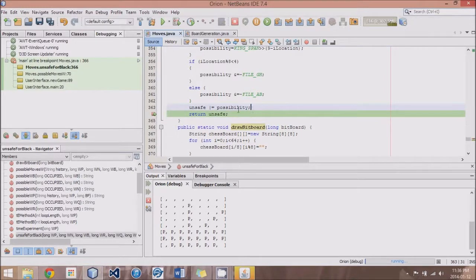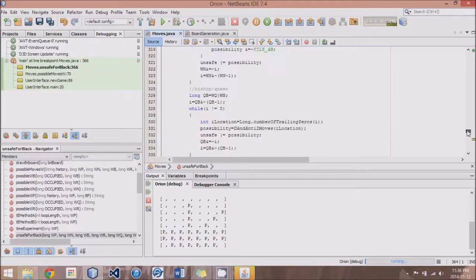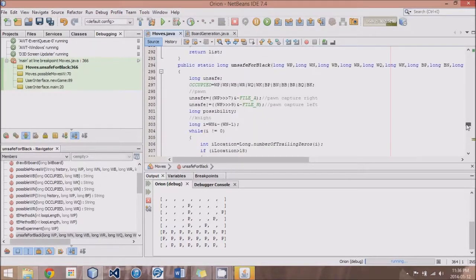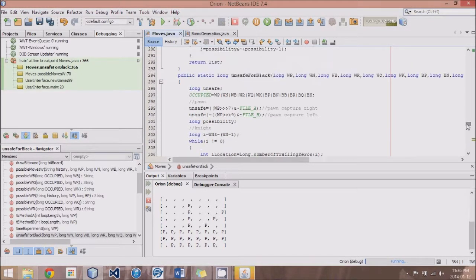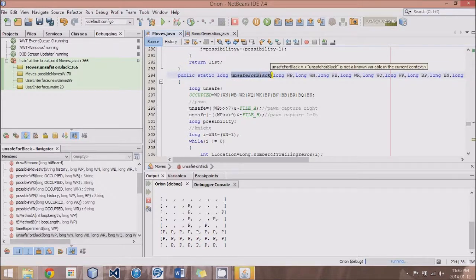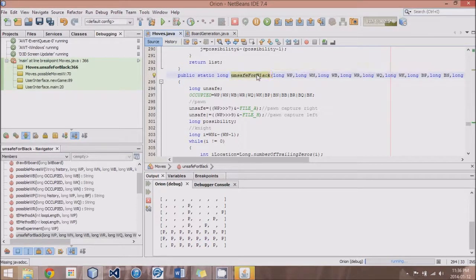We can delete these debugging lines, and you guys can figure out how to make a few modifications to create a method called 'unsafe for White.' I will implement that as well at the start of my next tutorial. Until next time, enjoy Java — I'll see you next time, thank you.